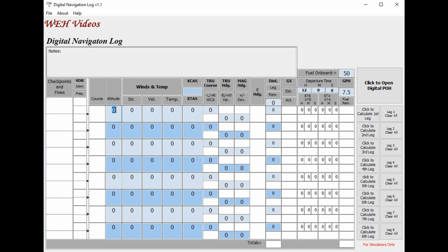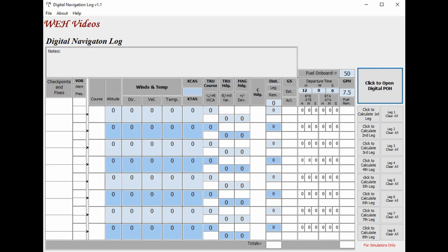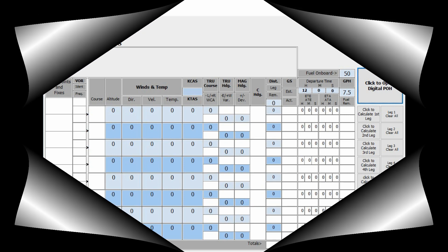So anyway, that's it for my introduction to the first non-beta release of digital navigation log. Thank you so much for watching. If you like this please click the like button, and if you have any comments or questions please leave them below. As I've always said, I love to hear from you guys. So thanks again for watching and God bless.